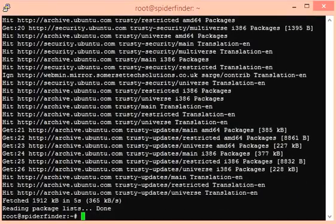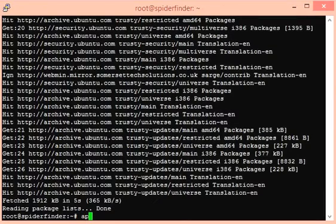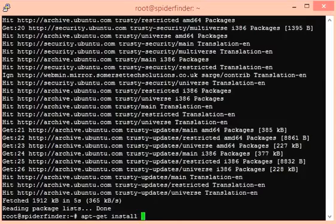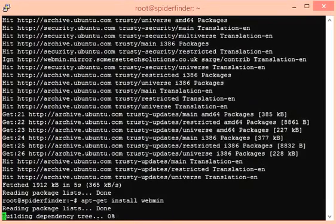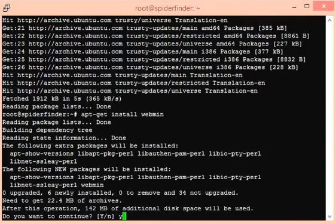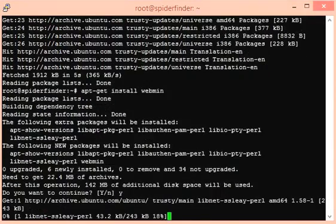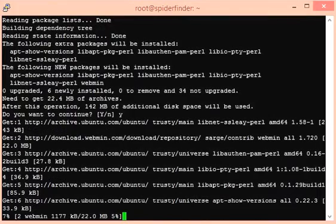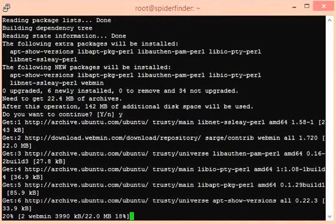Now the last and final command for installation of Webmin panel. It has started. It will ask if you want to continue. Press Y for yes, we need to continue.